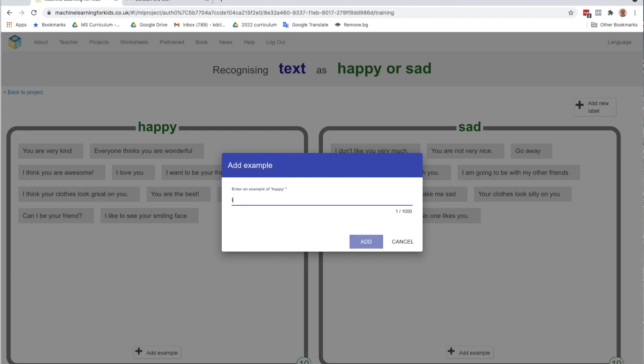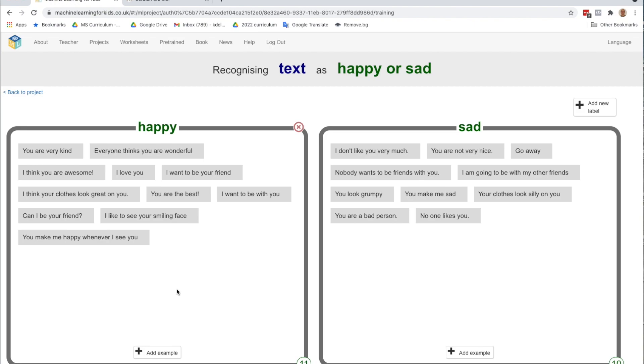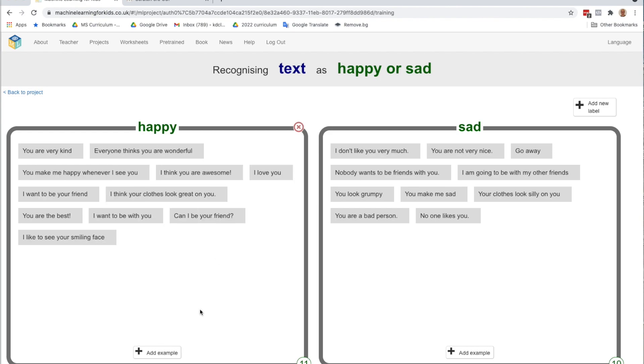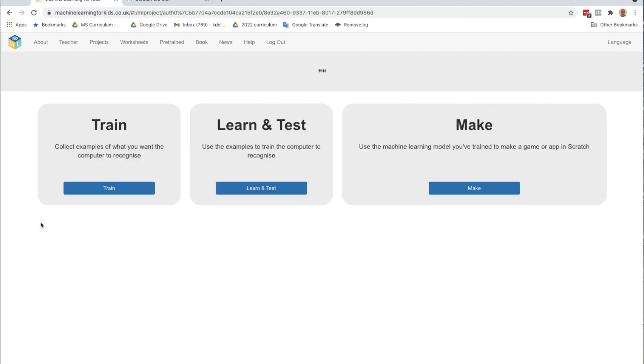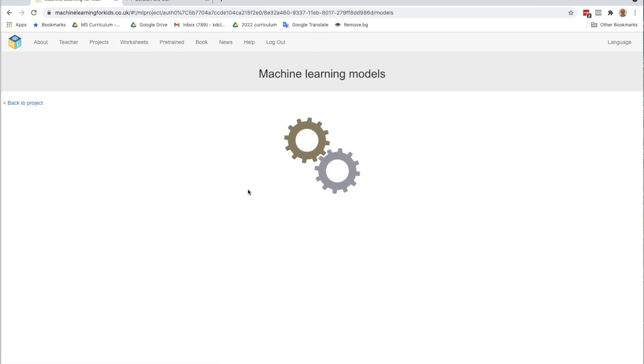So I'm going to add in, you make me happy whenever I see you. Make sure with your testing that you test a bunch of different sentences and then go back to your training and add more examples where needed. So once you've added more examples to cover those cases where it doesn't perform well, go back to project and go to learn and test again.